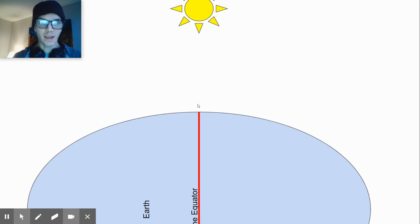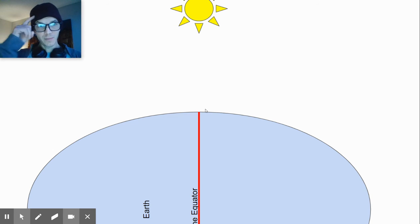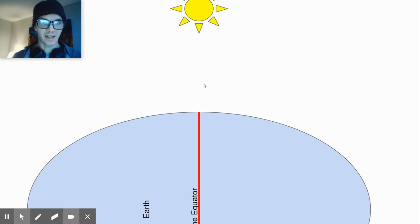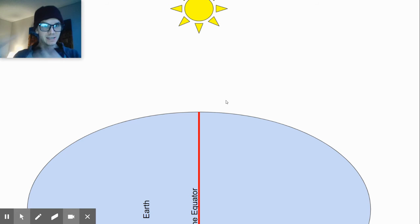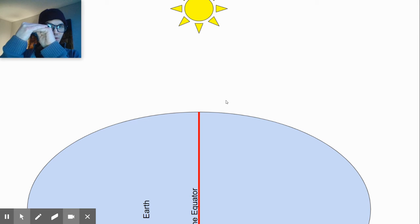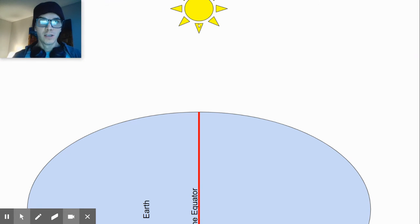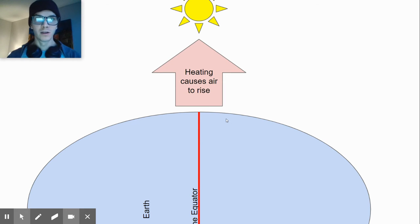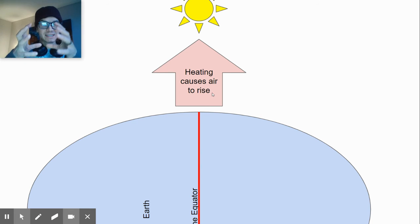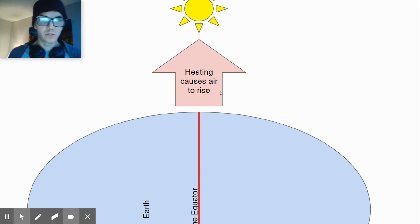Because the equator is getting the warmest — and just to make something clear, the sun is not directly heating the atmosphere. The sun's rays are being absorbed by the earth's surface, and then when the air touches the earth's surface by conduction, it's going to transfer thermal energy. If it transfers enough thermal energy, it's going to change the density of the air. So as the land by the equator absorbs the sun's rays and that air warms up, it's going to become less dense and it's going to rise.